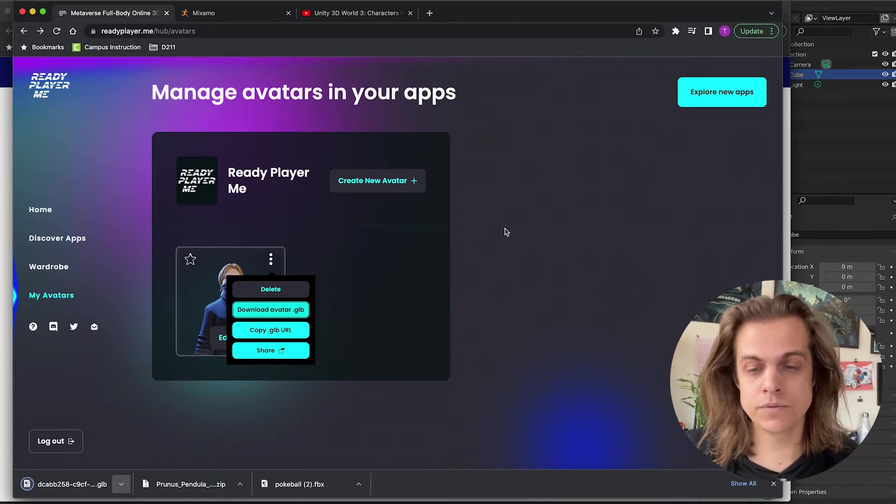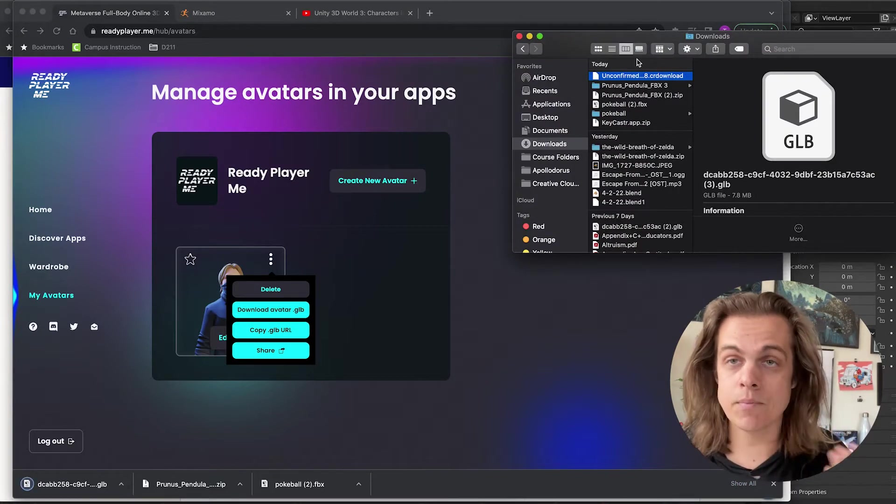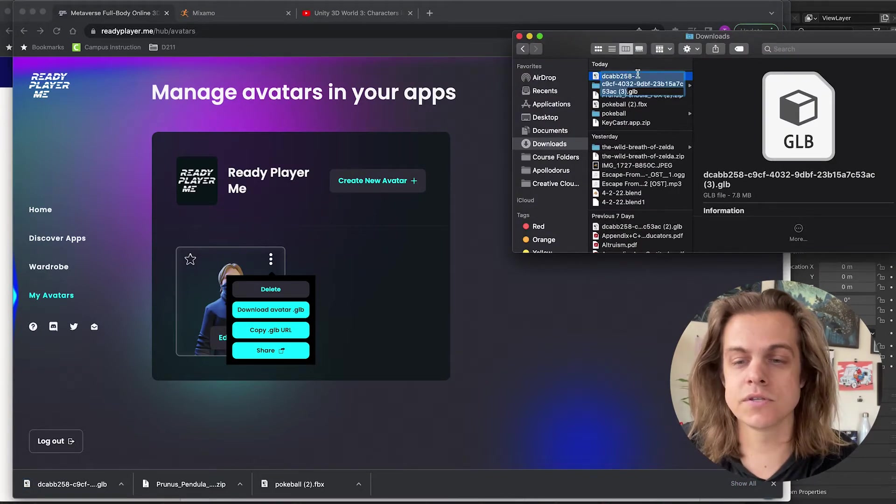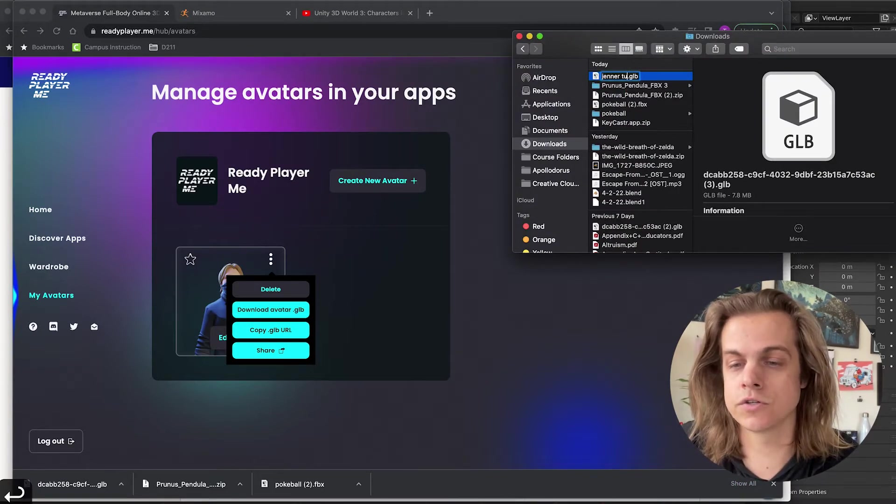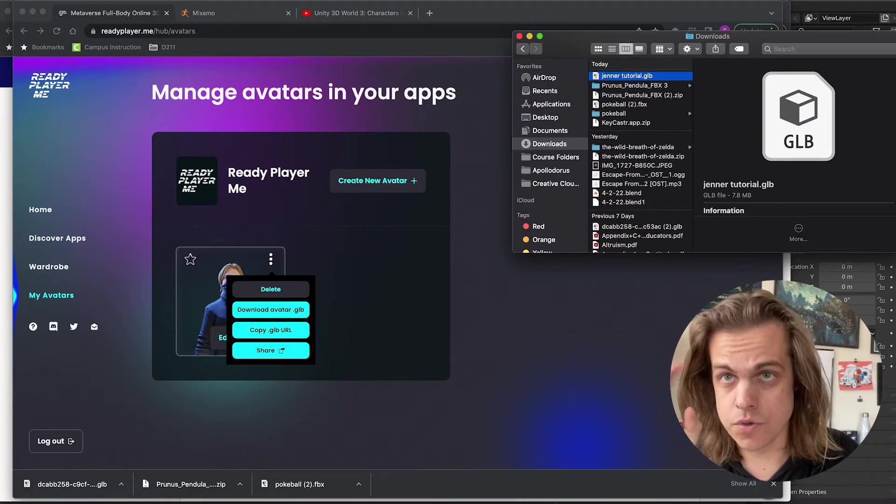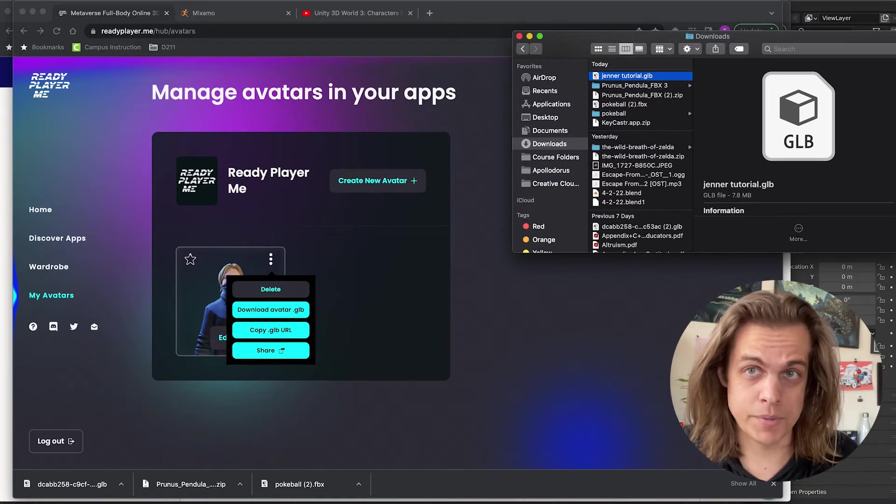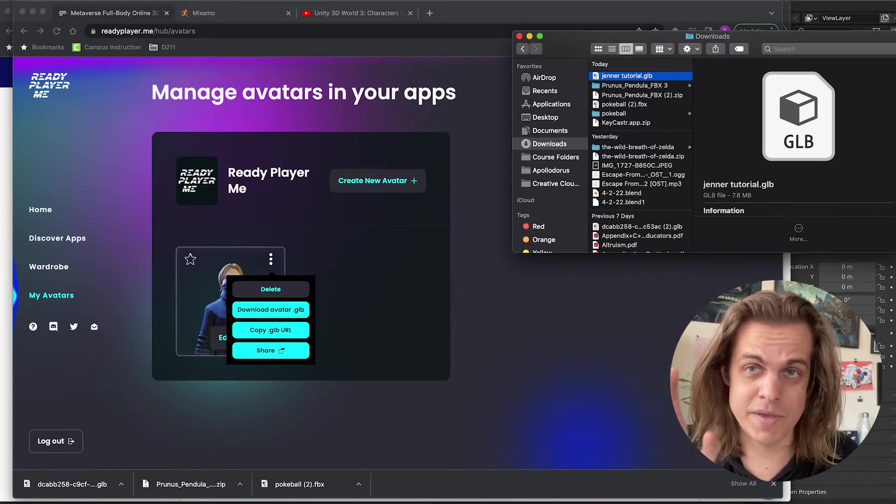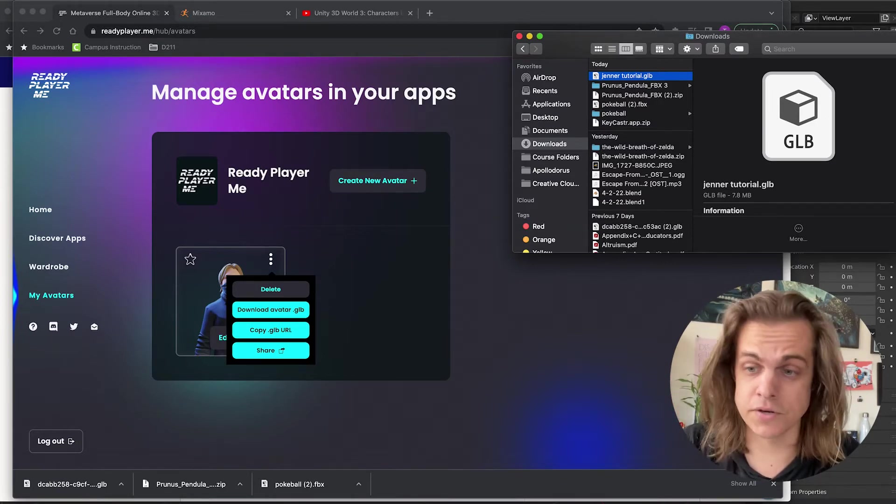Open that in my downloads. Now, the problem right now, though, I'll go ahead and name this, let's say, a Jenner Tutorial. Unity doesn't work with the glb. I'm going to change that to an FBX using Blender.